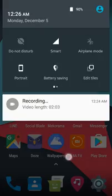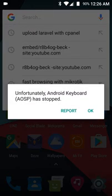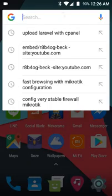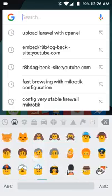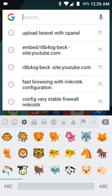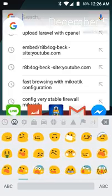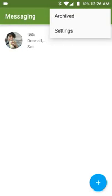Right here you can see the Google search bar and WhatsApp. This is the new version of the emoji icons, and here is the messaging application with updated settings.